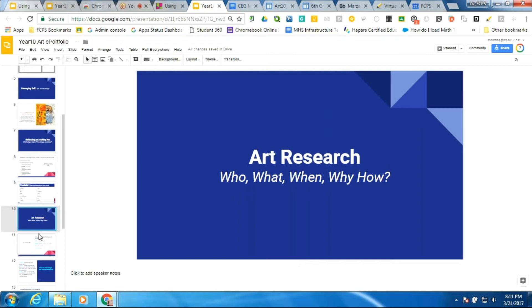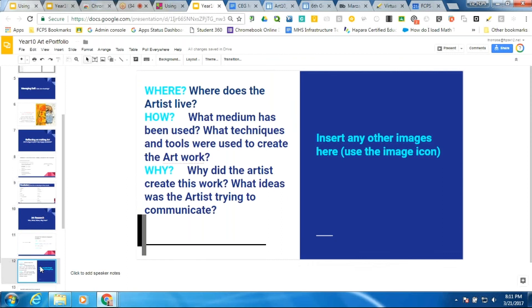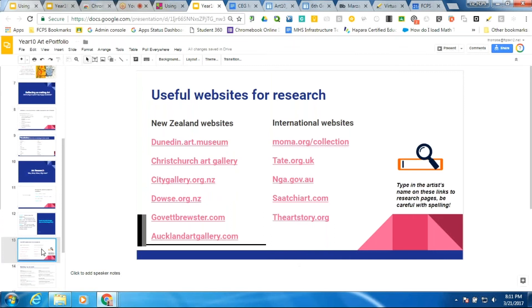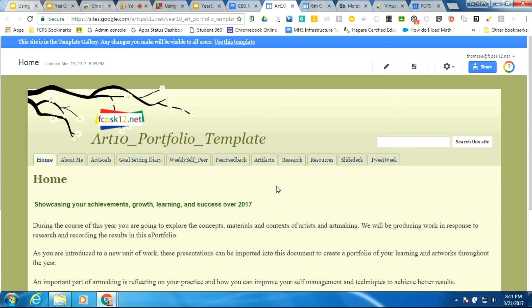Another component is researching an artist — students insert artwork and answer specific questions. The teacher provides resources. So these are some of the high-yield strategies used in the slide deck. What I did was take what they had done and created a template, but I also added more.